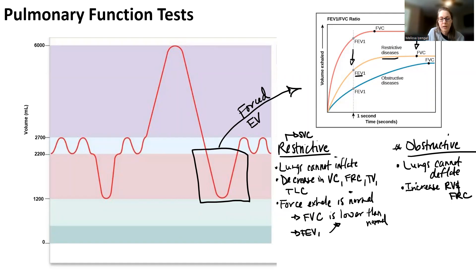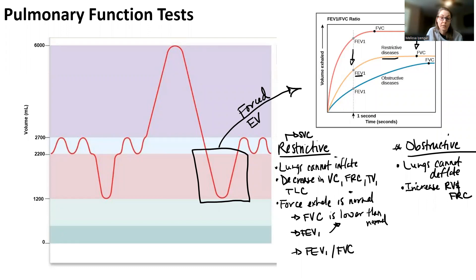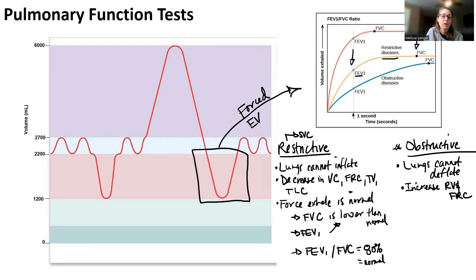When you take FEV1 as a percentage of FVC — basically asking whether you're exhaling the right volume of air in one second — this ratio is usually around 80%, which is normal. Even though both values are lower than normal, their ratio is the same. That tells me exhalation is okay, and since exhale is okay but the spirograph shows inhalation is lower than normal, I'm not inhaling enough — that indicates a restrictive disease.